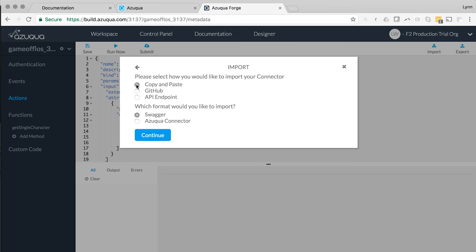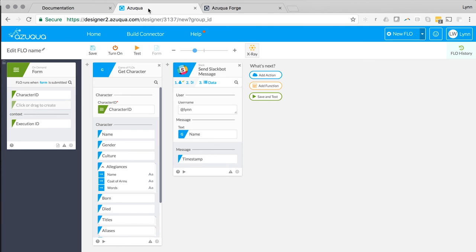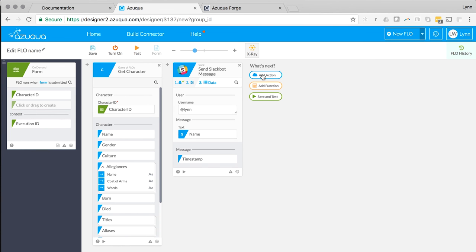Once this connector is deployed, you can see the service show up as an icon when you build new flows.